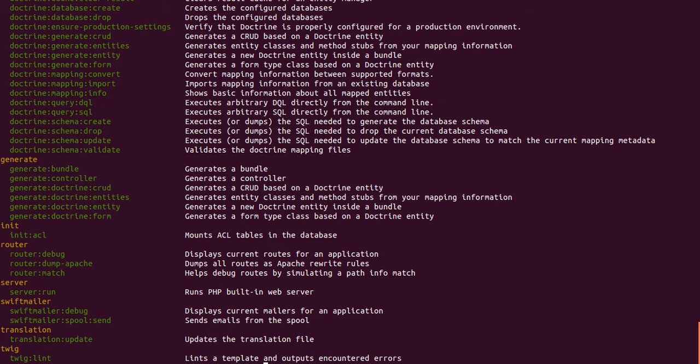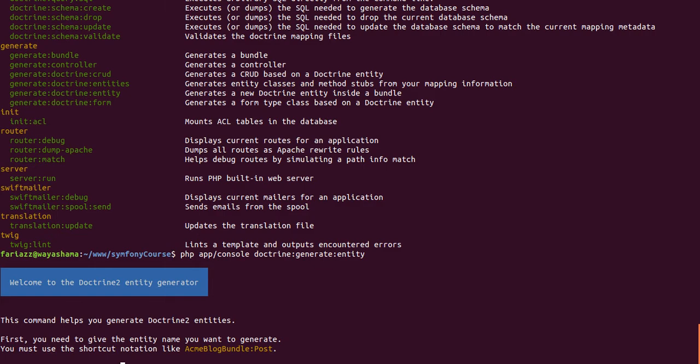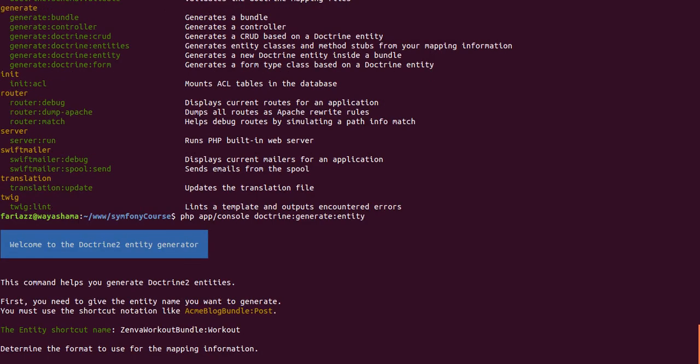So I'm gonna use this command and we'll get this wizard to create our entity in an interactive manner. The entity shortcut name will be the full bundle name and then we'll give this one, it'll be Workout. Configuration format we'll keep on using annotation. You're free to use YML, XML, PHP. I find it easier to have less files to work with, so I prefer using annotation.